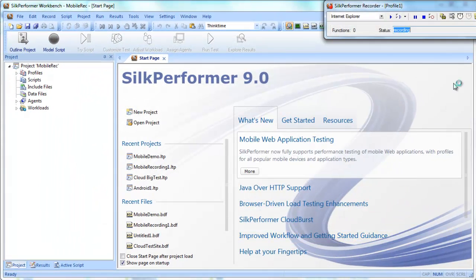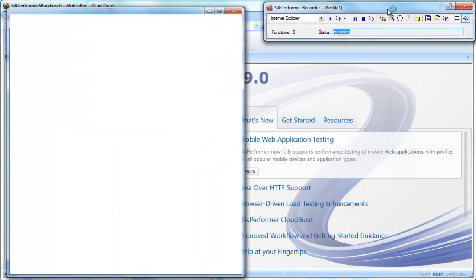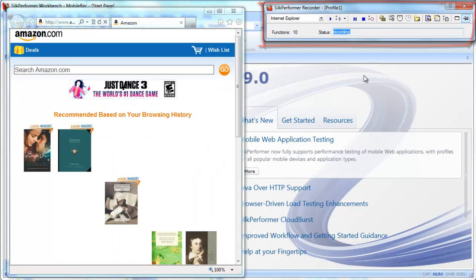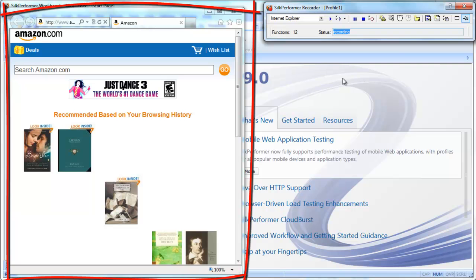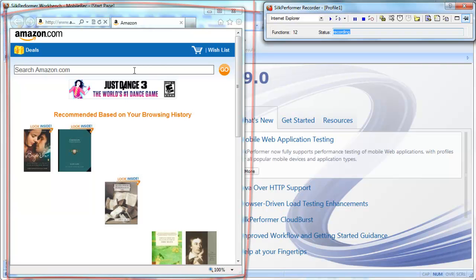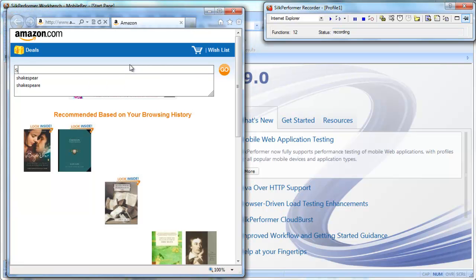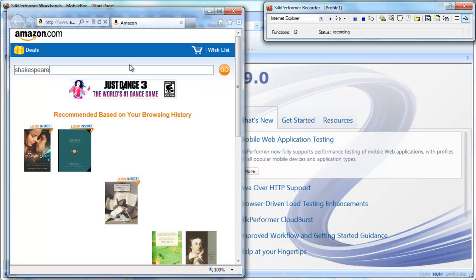We begin recording, and the Silk Performer recorder appears, ready to record our interactions with the website. Note that while we're interacting with the browser, the recorder changes the request headers on the fly to mimic the specified mobile device, in this case an iPhone. The server believes it's interacting with a real iPhone.